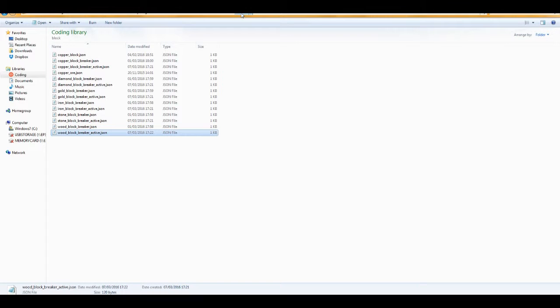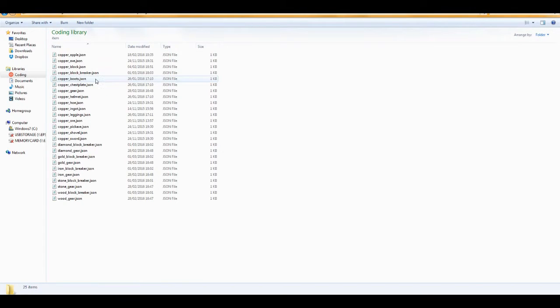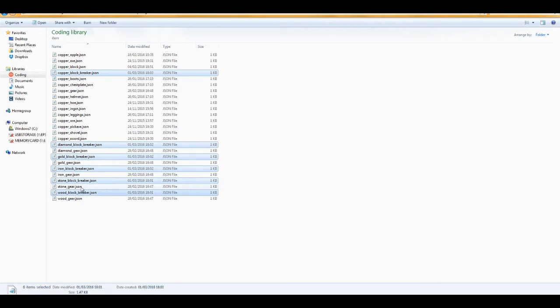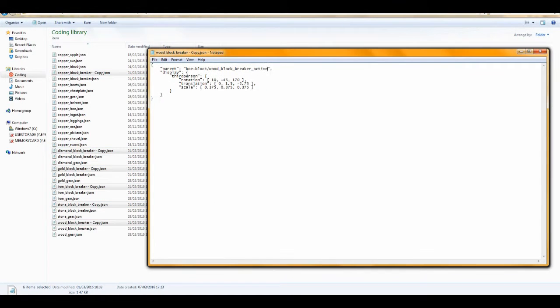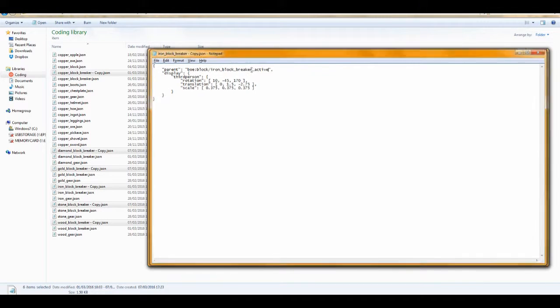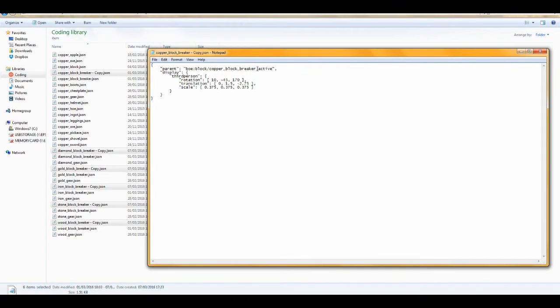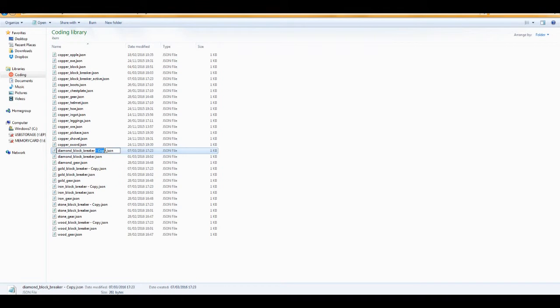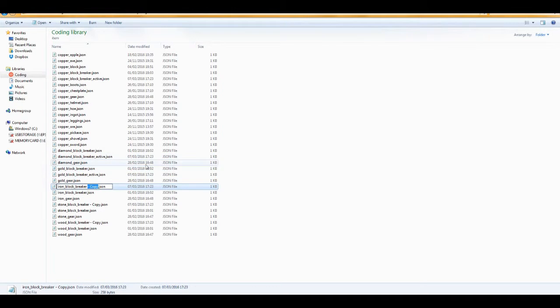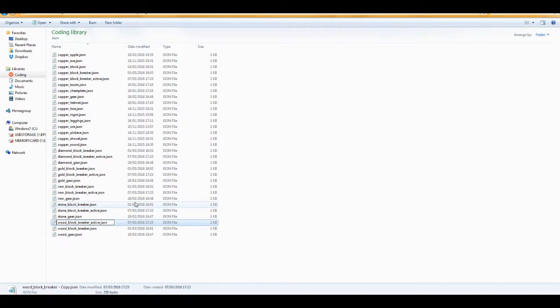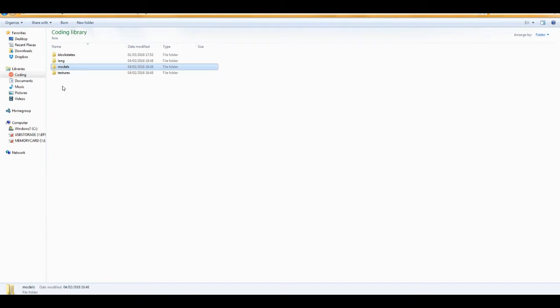So we've got to do the same for the item models.